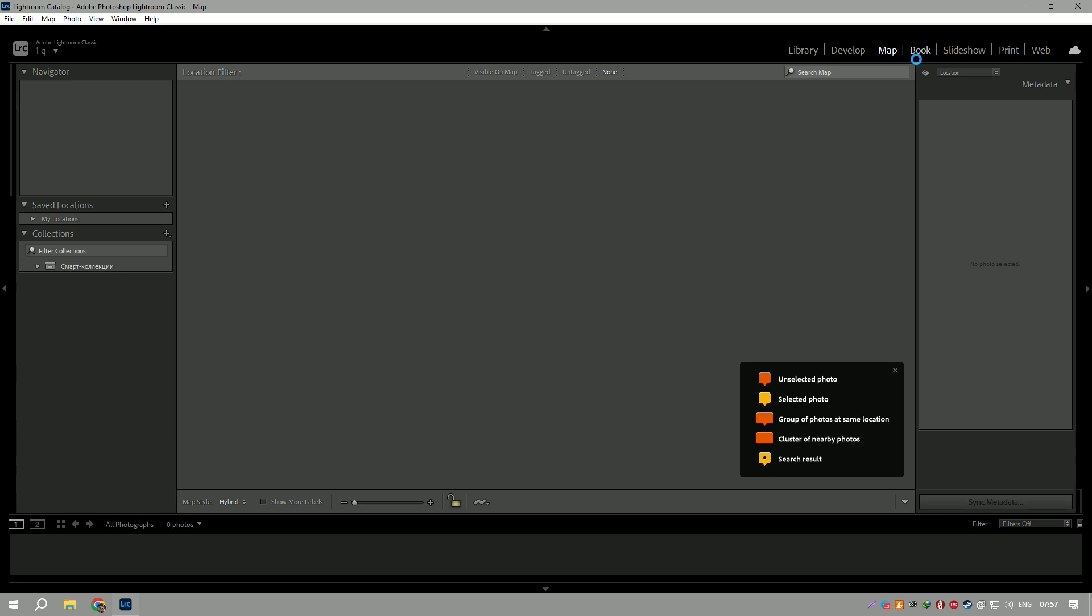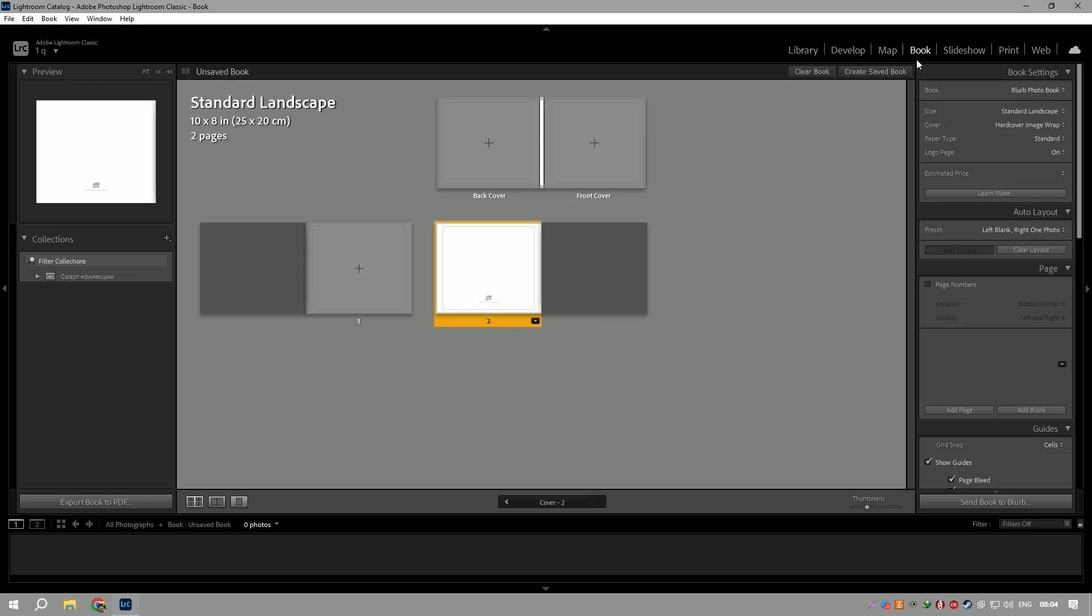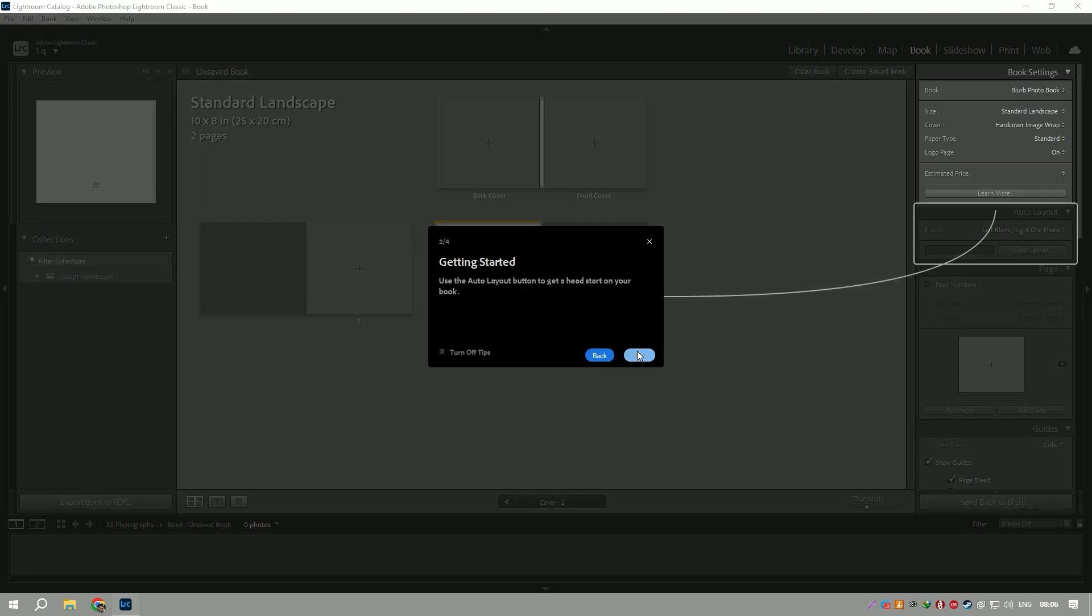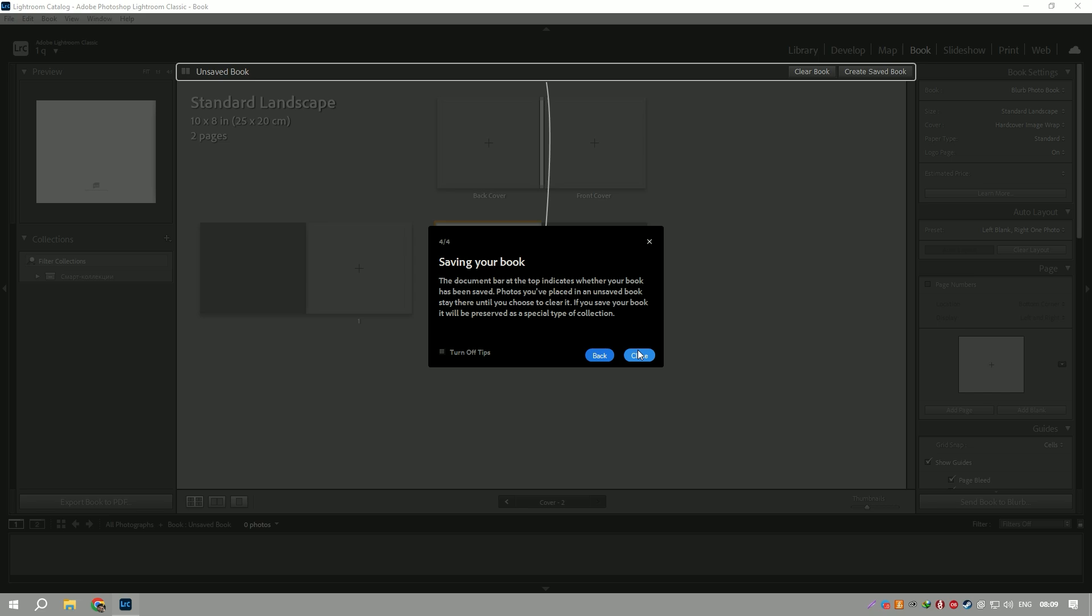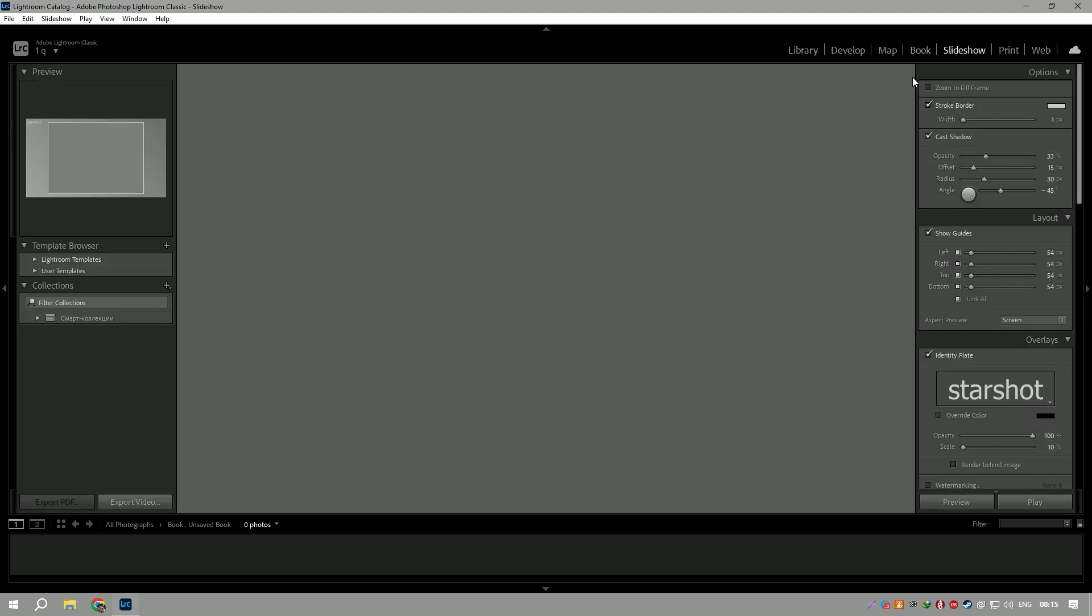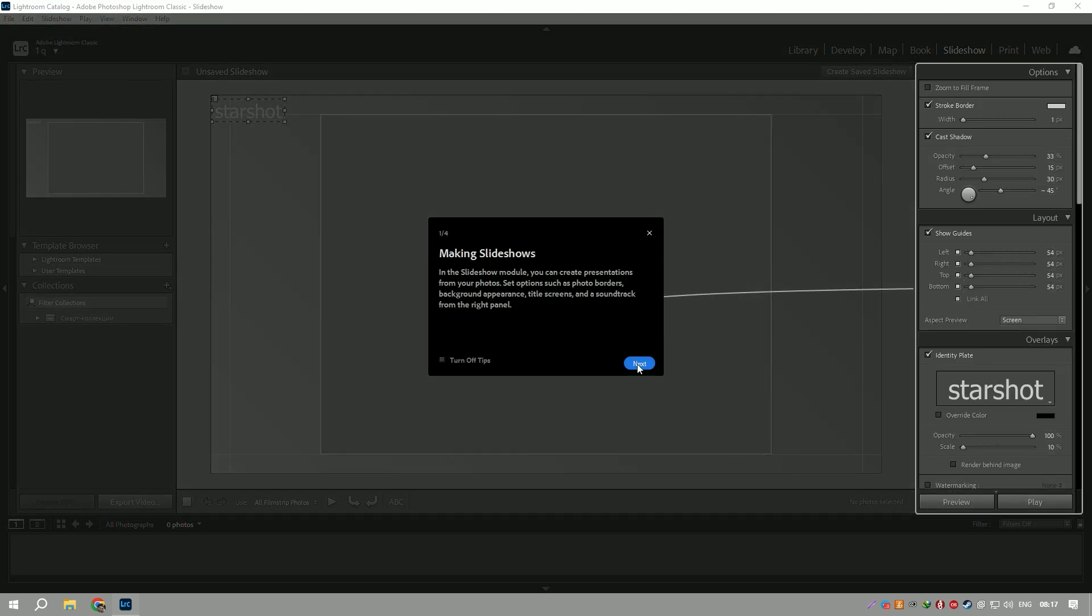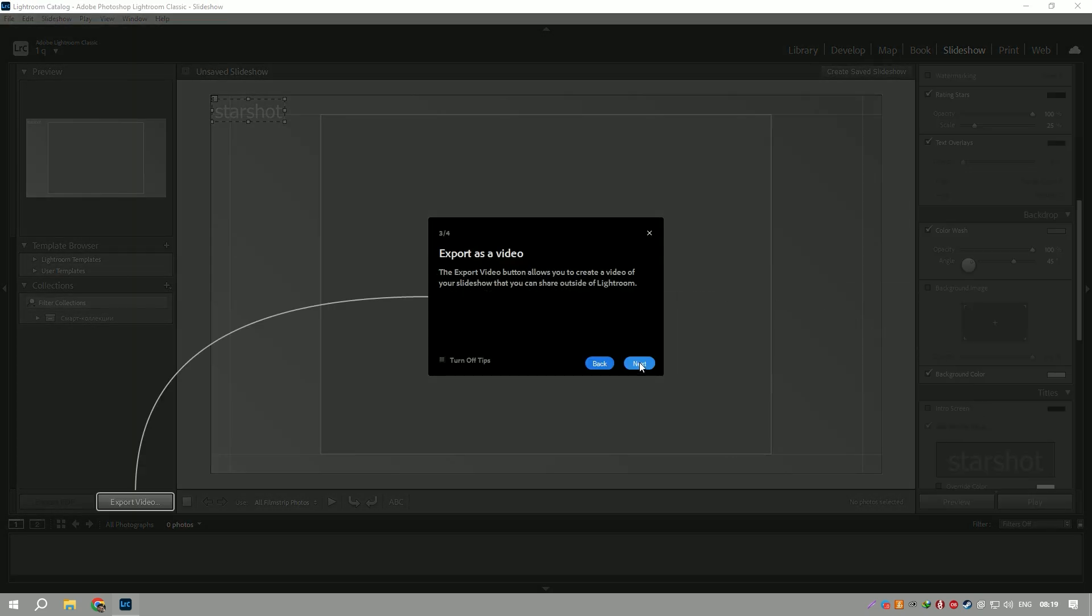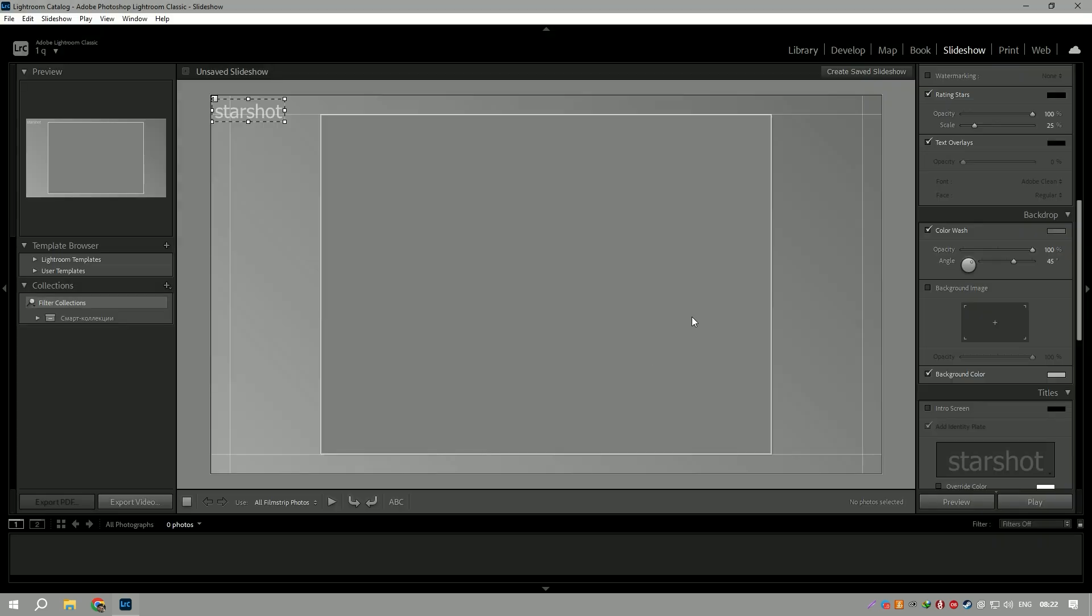In summary, Adobe Lightroom stands as a versatile and powerful photo editing and organization tool, offering a range of features and functionalities tailored to meet the needs of photographers. Its comprehensive editing tools, non-destructive workflow, and organizational capabilities make it an indispensable asset for photographers aiming to streamline their editing processes and achieve professional-level results.